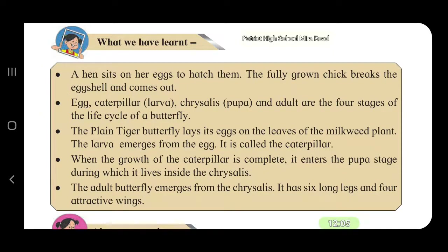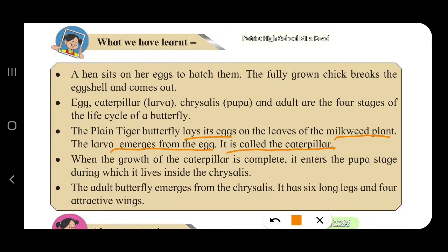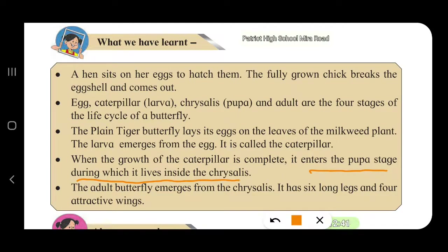The plain tiger butterfly lays its eggs on the leaves of the milkweed plant. The larva that emerges from the egg is called a caterpillar. When the growth of the caterpillar is complete, it enters the pupa stage, during which it lives inside the chrysalis. The adult butterfly then emerges from the chrysalis, with six long legs and four attractive wings.